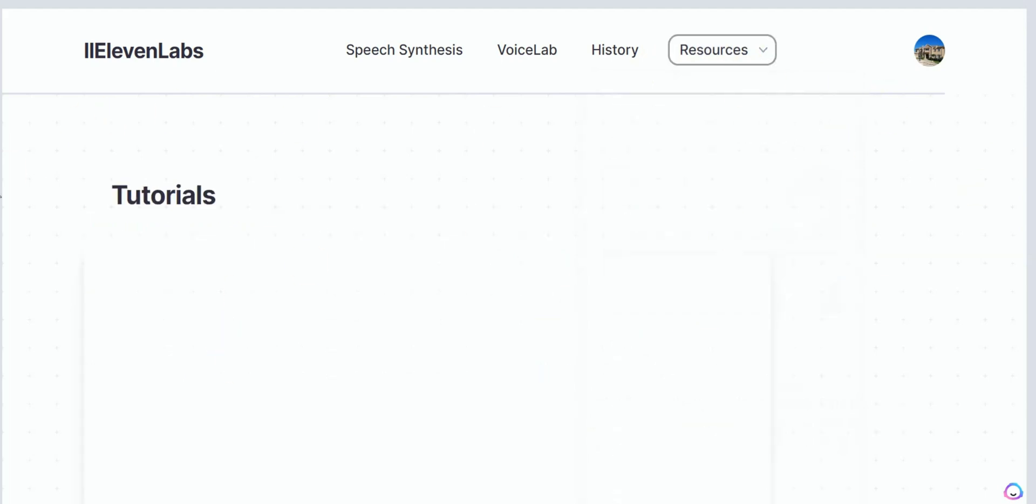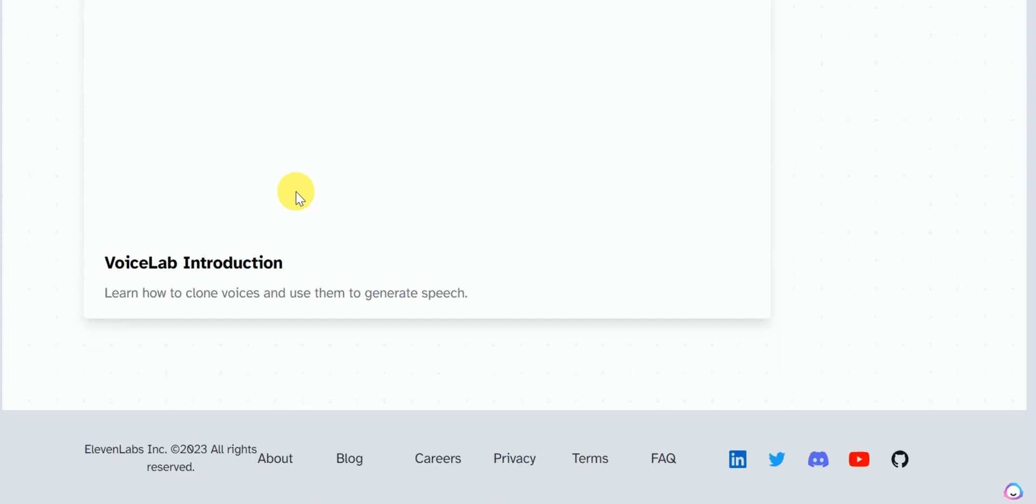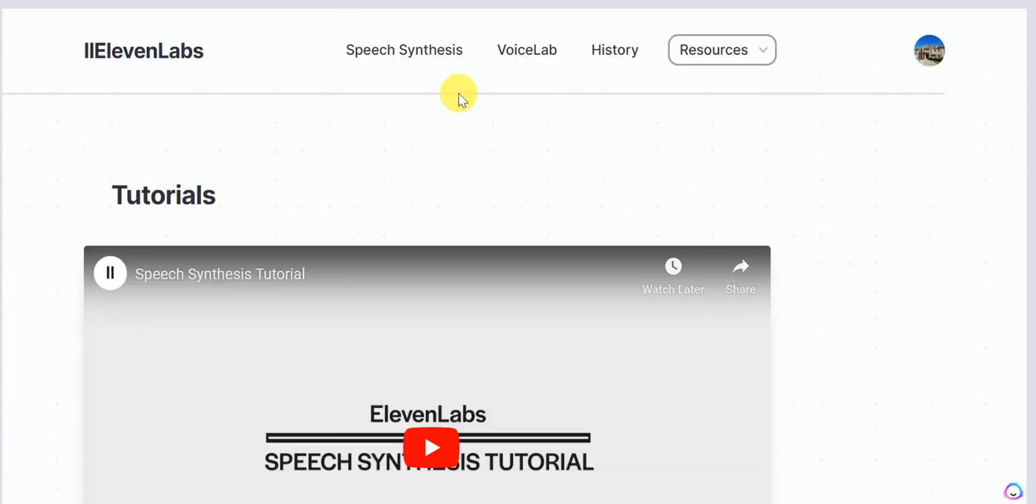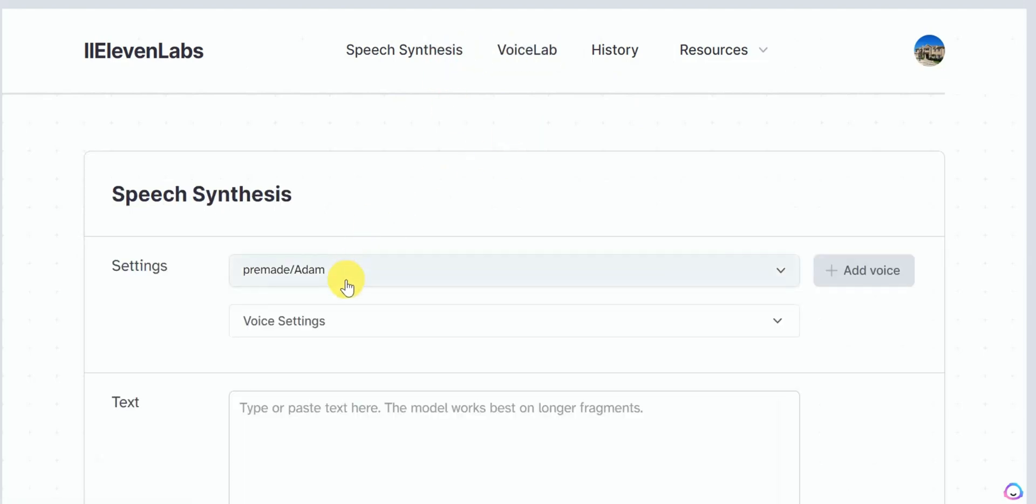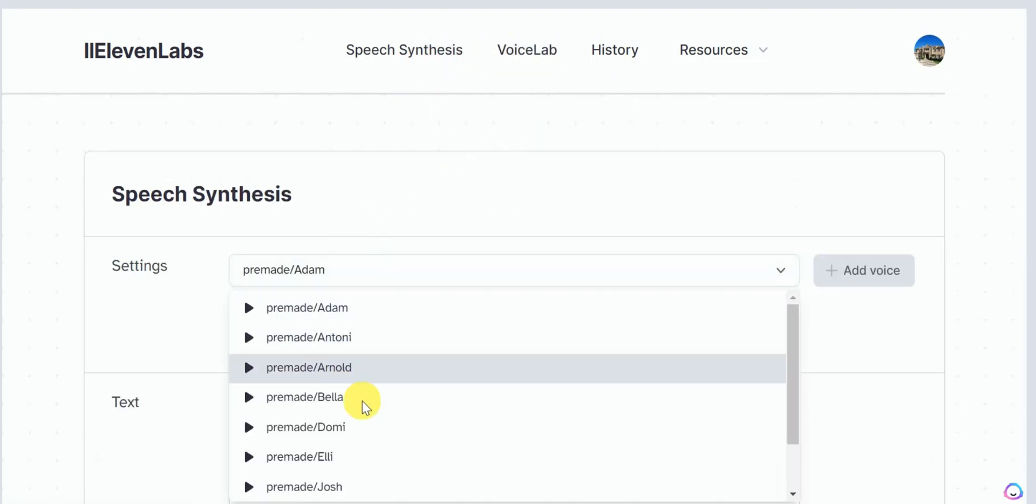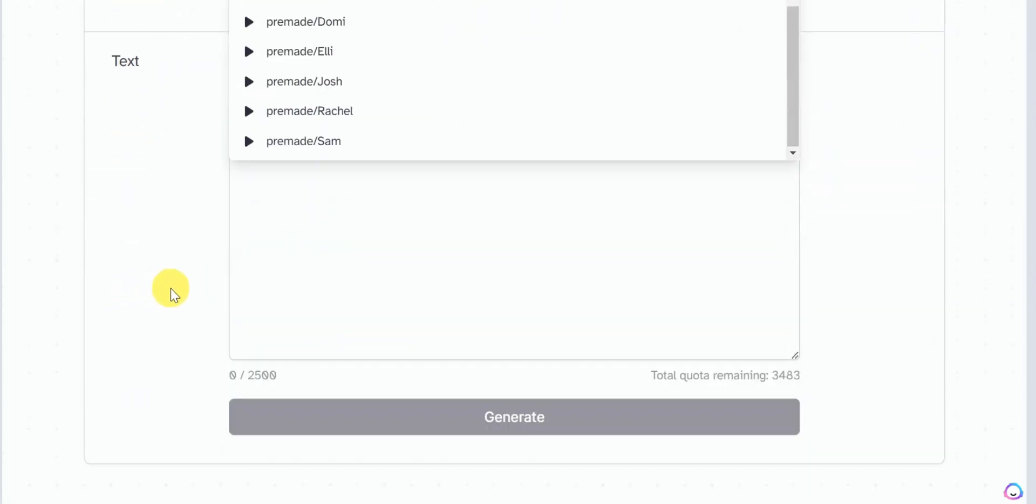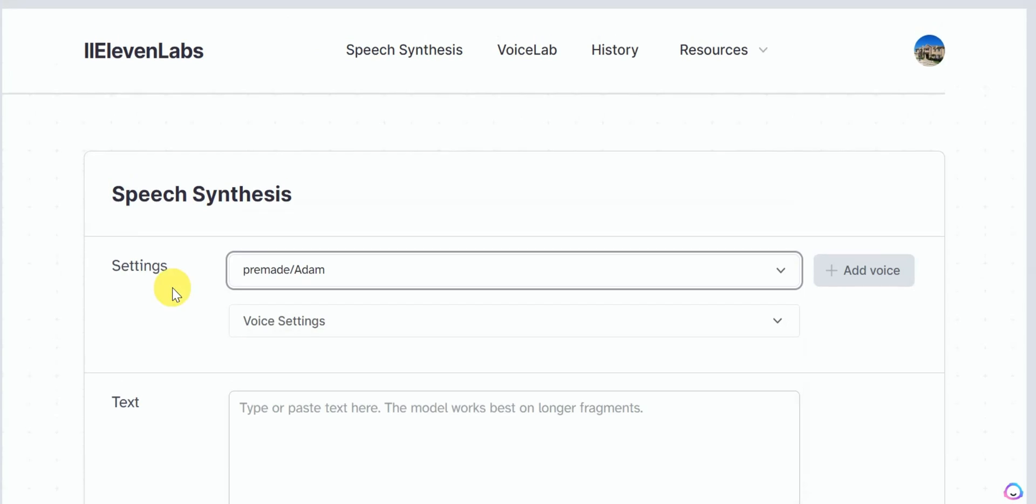But one limitation of Eleven Labs' free plan is that instant voice cloning feature is only available on the paid plan. But if you just want to use the amazing AI voice of Eleven Labs without character limit and without paying, then this method is working perfectly as of now.